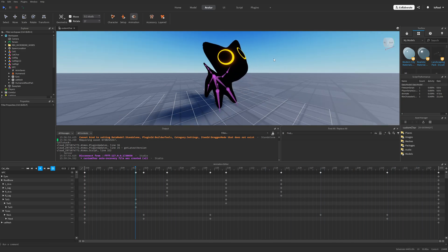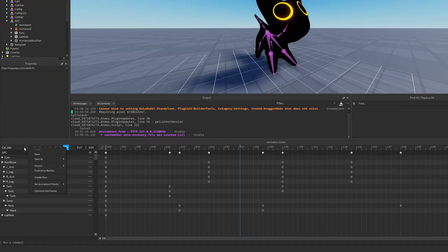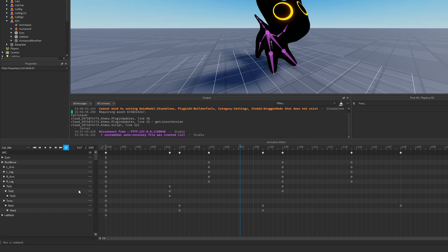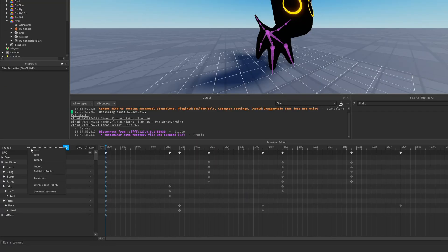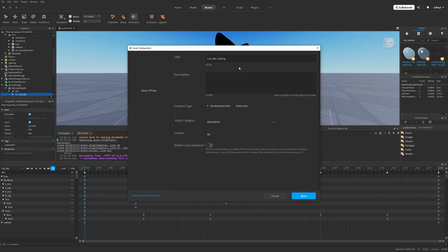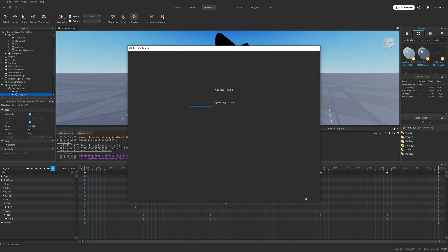There's one more thing we need to do: set the priority of the animation by going into the three dots and under 'Set Animation Priority' changing it to idle. Then go to the three dots again and publish the animation to Roblox. I'll name this 'cut idle testing,' press save, copy the ID using the square icon, and close the window.